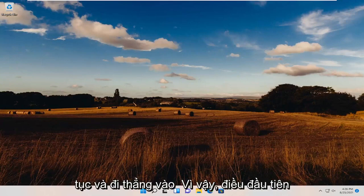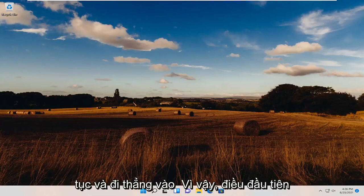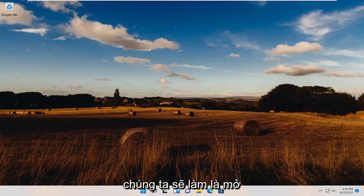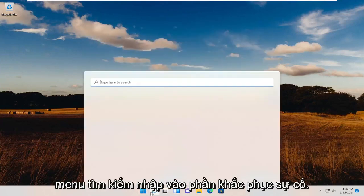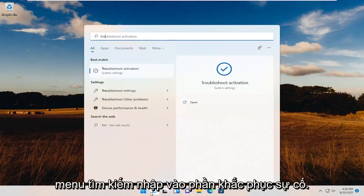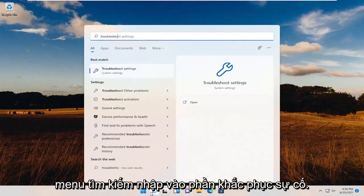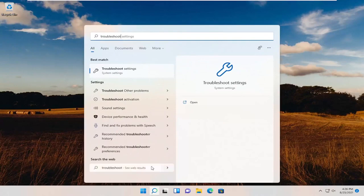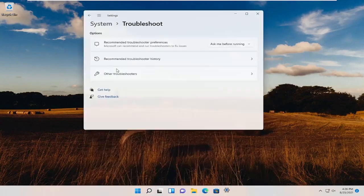Without further ado, let's go ahead and jump straight into it. First thing we're going to do is open up the search menu, type in Troubleshoot. Best results should come back with Troubleshoot Settings. Go ahead and open that up.